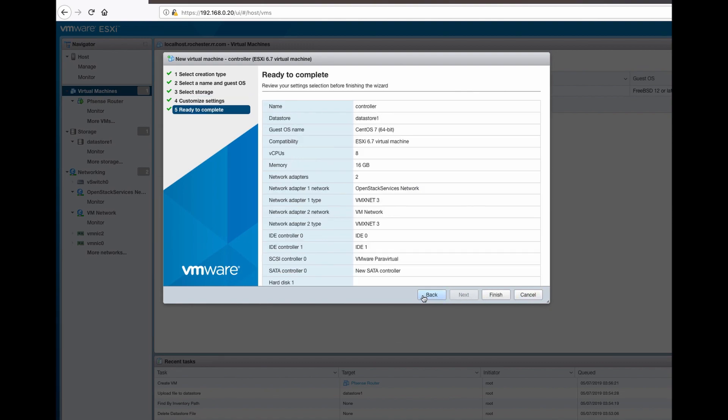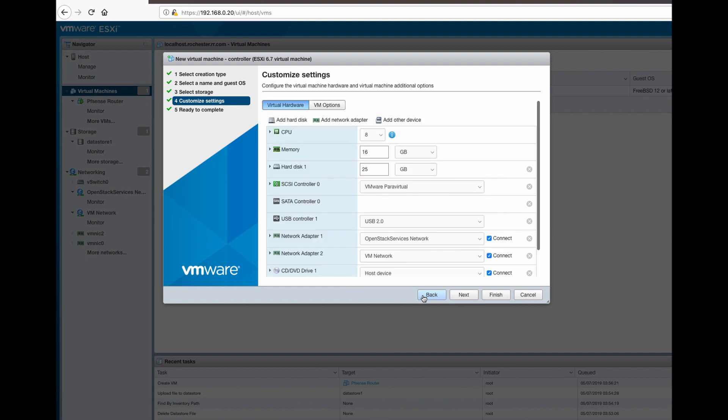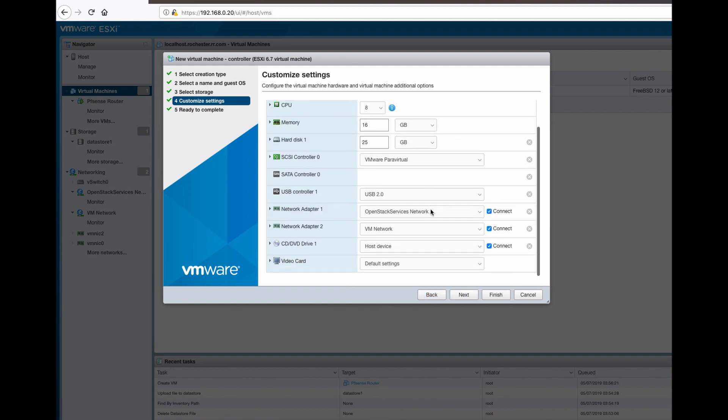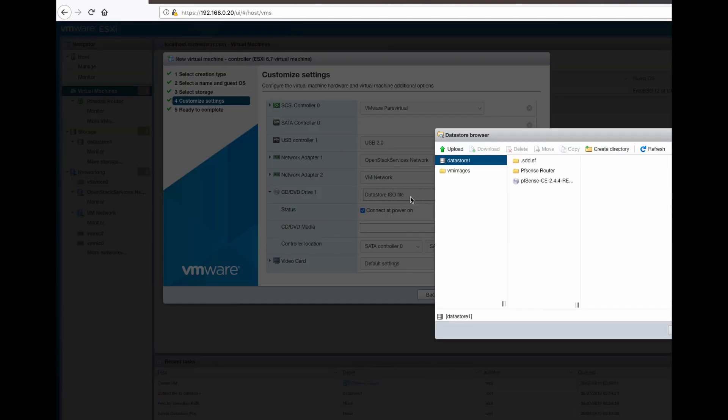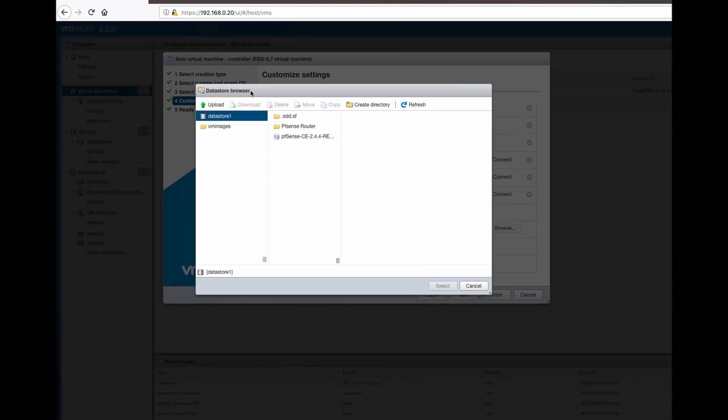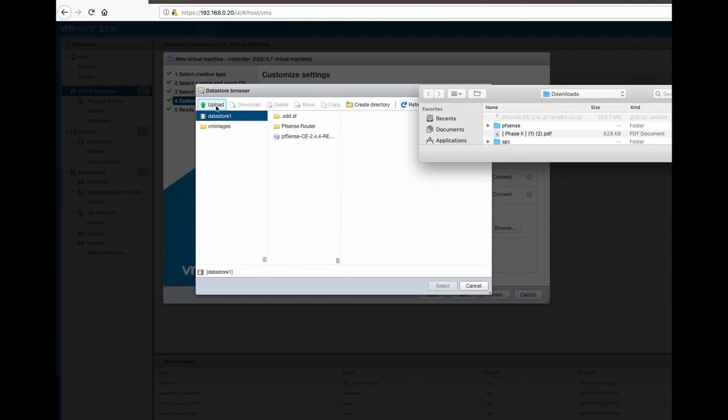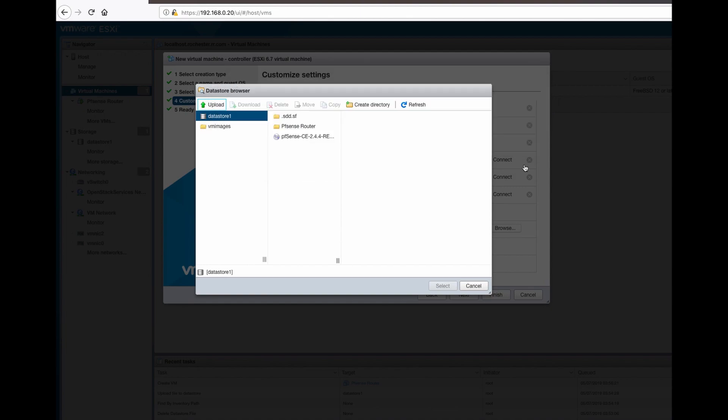Oh, back. Sorry about that. We need to select the ISO. I need to upload it. CentOS... open, let's upload.